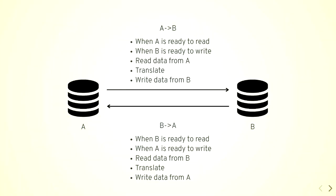So to make it work, you need something in the middle that will do translate and transmission. It looks like that. So you translate and transmit from two points in both directions, A and B. When A is ready to read, B is ready to write, do the transmission, and vice versa, the opposite direction.